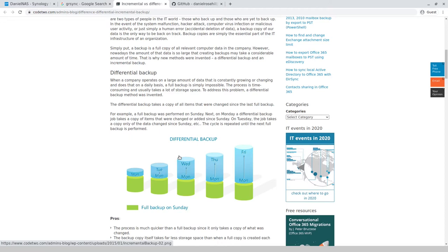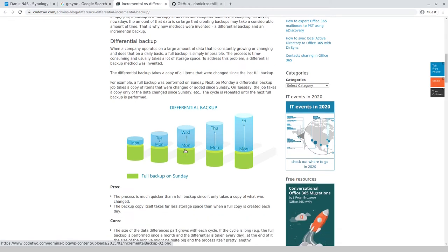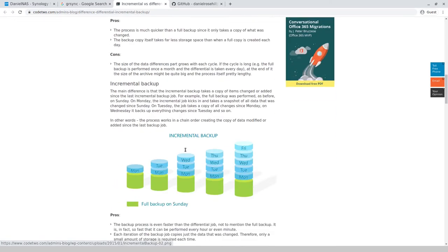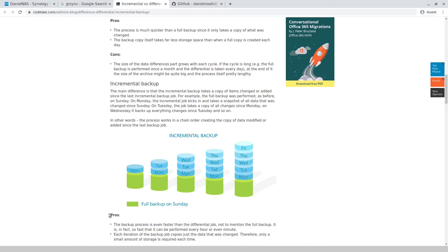An incremental backup, which you're going to see in a second, basically each time that it runs it likewise starts from a full but then each time it runs it's backing up since the last incremental job. So basically it's going to be faster because it's going to be smaller chunks if you think about it.